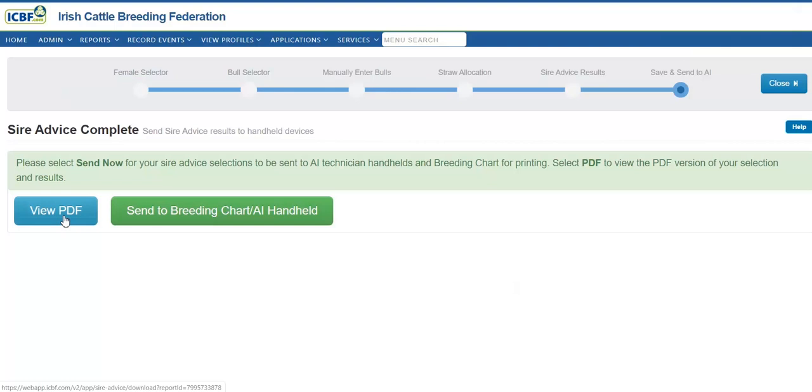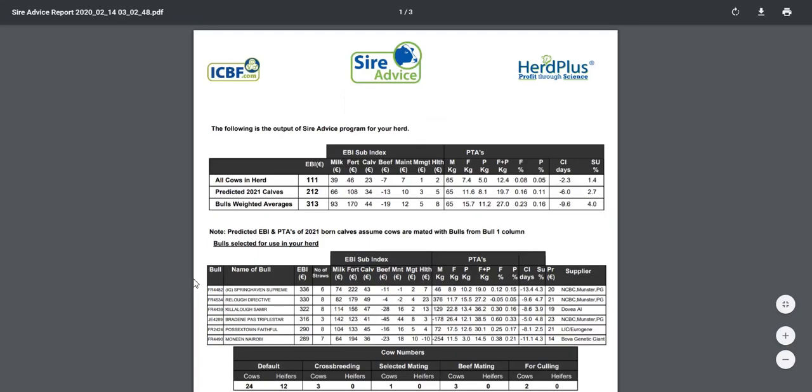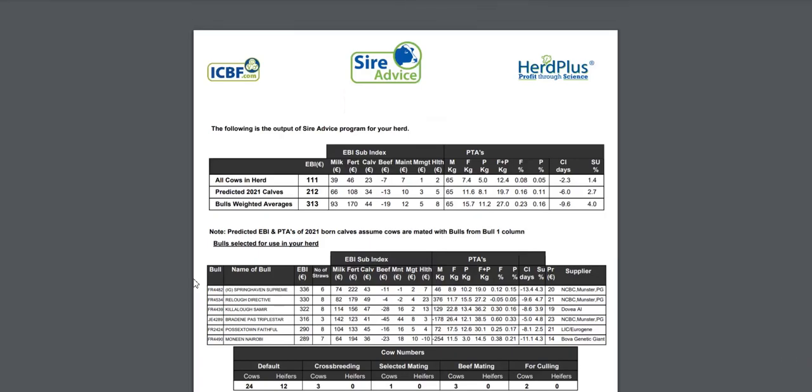Before I would decide to send to handheld or print on my HerdPlus breeding chart, I can now view PDF. This will allow me to see the strength of the bull team.